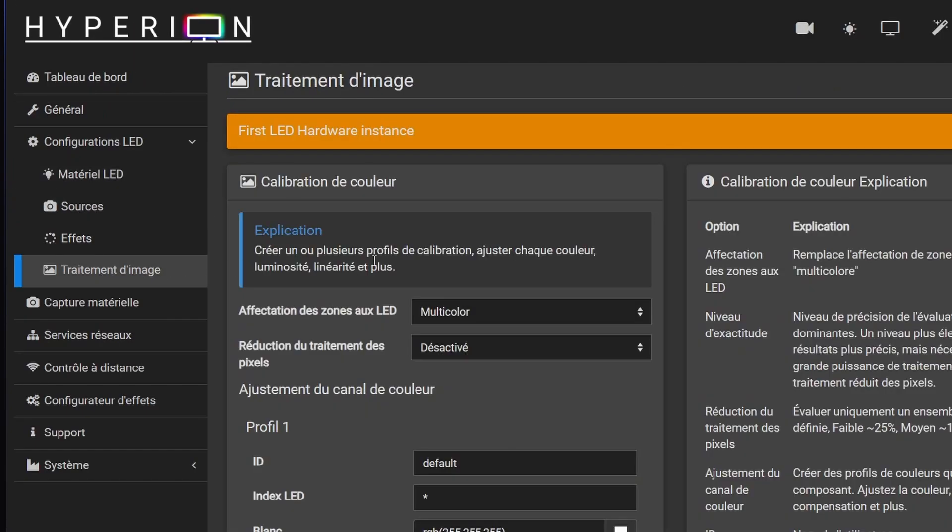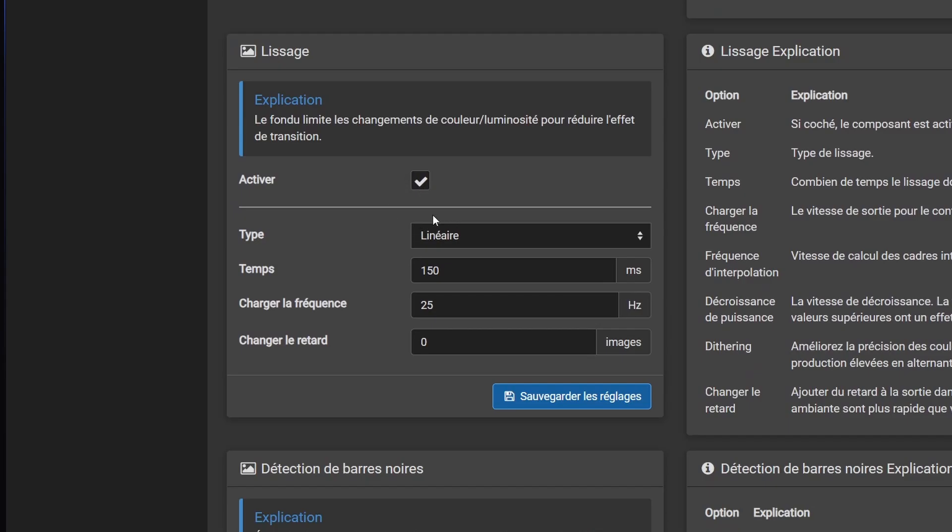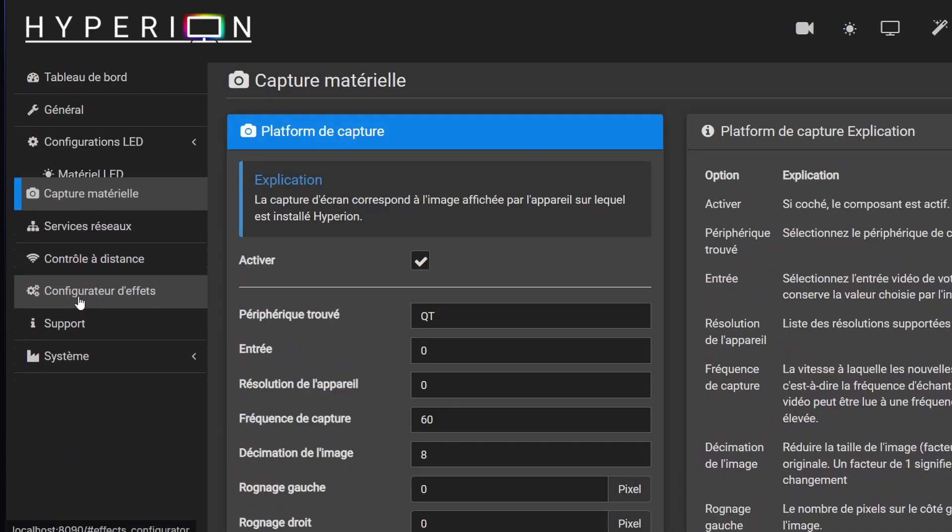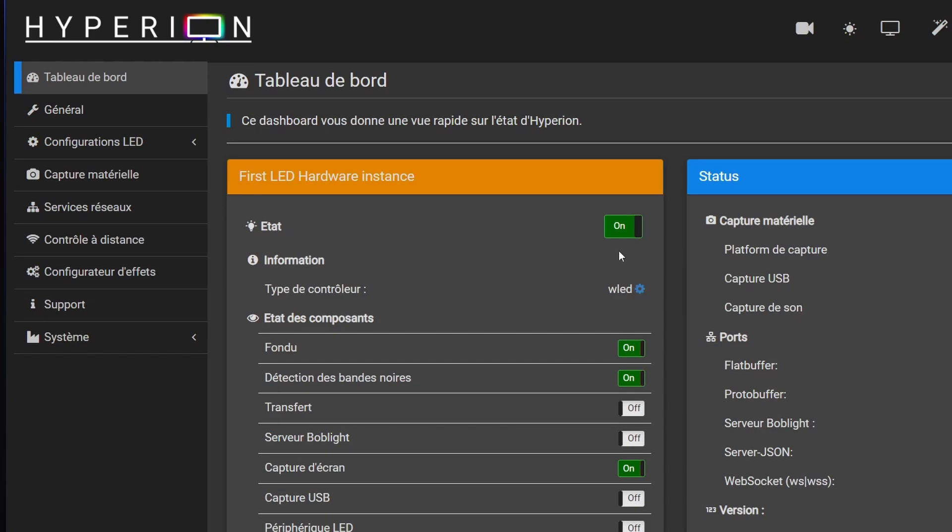Next, head to image processing and make sure smoothing is enabled. Go to hardware capture, match the settings I'm using and save. Finally, don't forget to turn on the LEDs in the control panel. Unplug and plug the board back in and you're good to go.